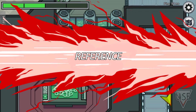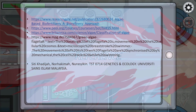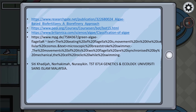As for the references, here are the references we used to make our presentation a success. There are a variety of references that were very useful in obtaining information on algae. That is all from me. Assalamualaikum warahmatullahi wabarakatuh.